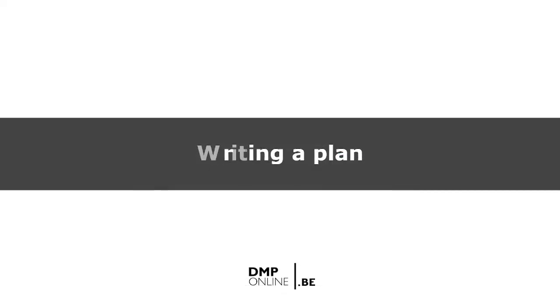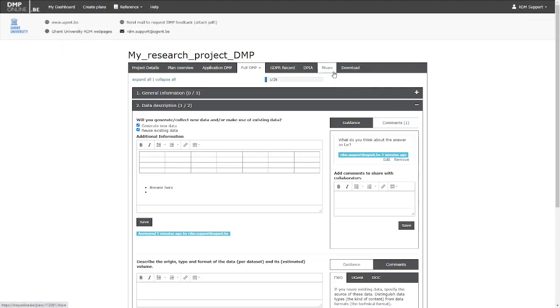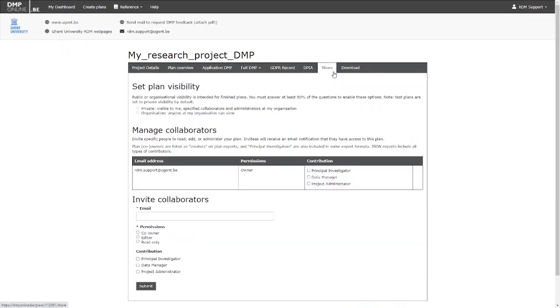Indeed, DMP Online allows you to share your plan with others. Using the Share tab you can give other users, such as a collaborator or supervisor, access to your plan and clarify each user's role.